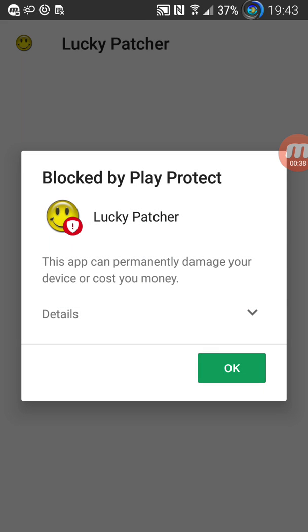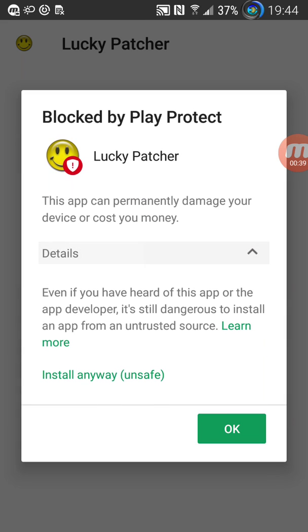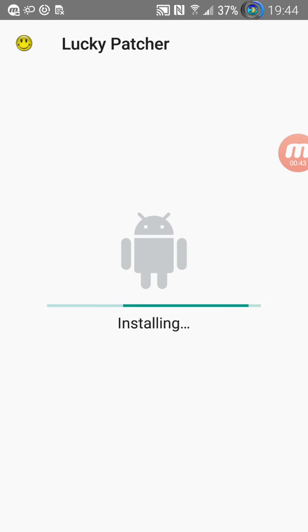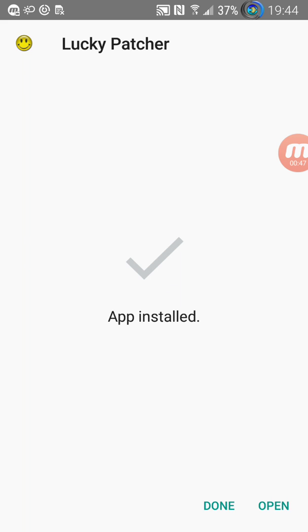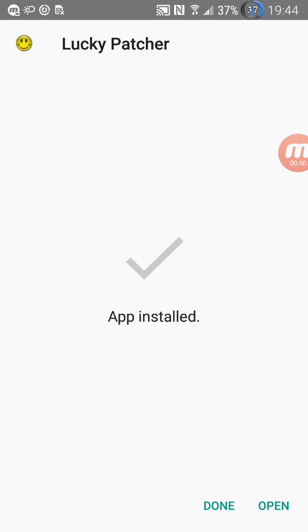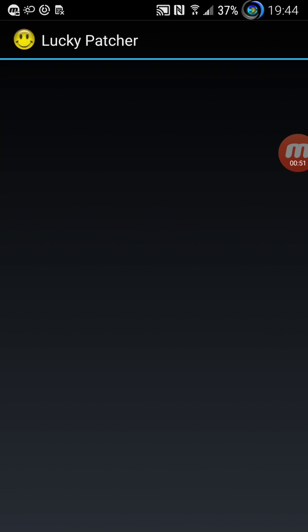It's saying that is not good but you just going to say install anyway and save. So it is already installed and you say open.